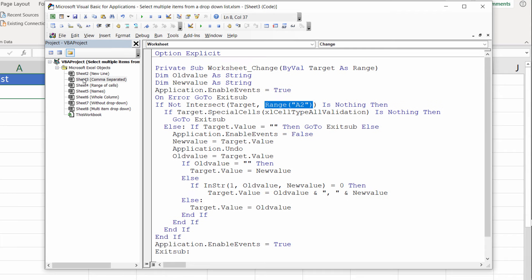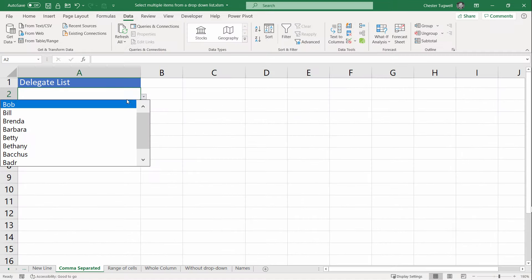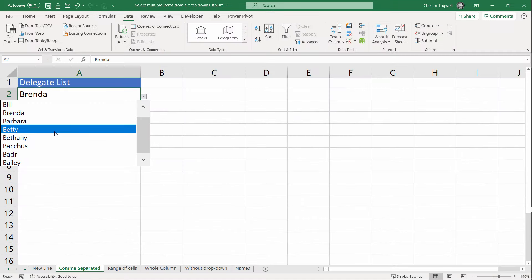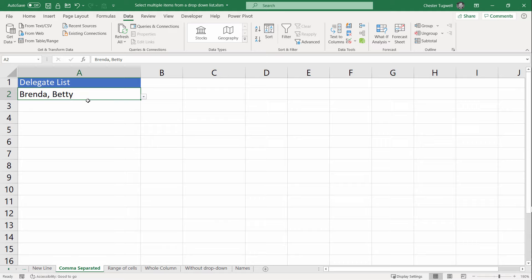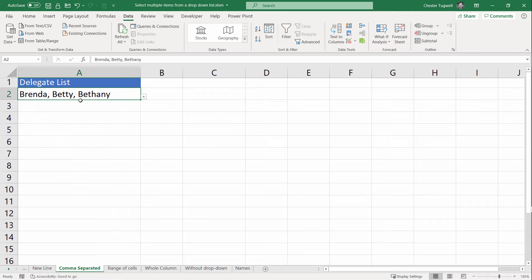I'm now going to switch over to the code that I've pasted in for the comma-separated sheet. If I look down to the same line of code, you can see that instead of using vbNewLine, I'm using a comma and a space between the old value and the new value. That's the only change I've made. The rest of the code is the same. Now, if I select multiple items, you can see that it enters them all on the same line separated by a comma.